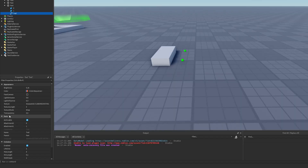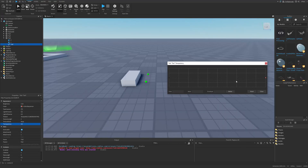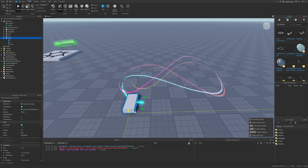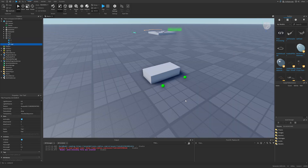There is also the transparency property that again can be a number sequence. For example, I can make it so the beam is going to be transparent towards the end, so it's just going to go like this.